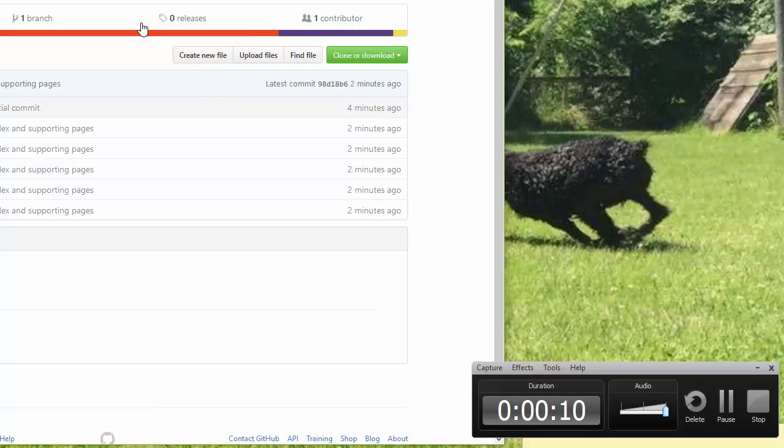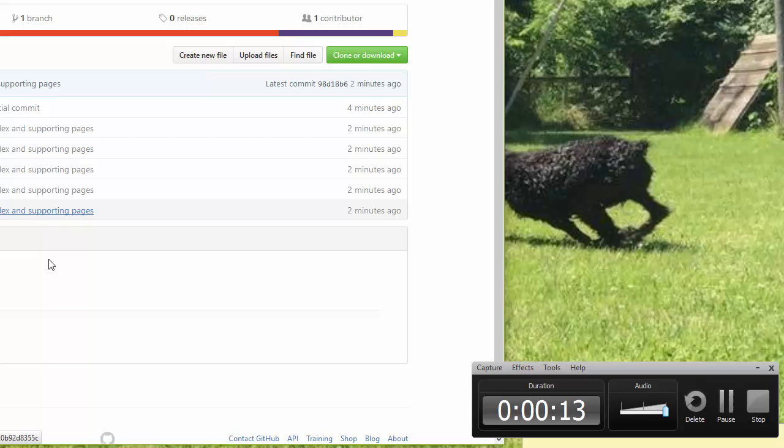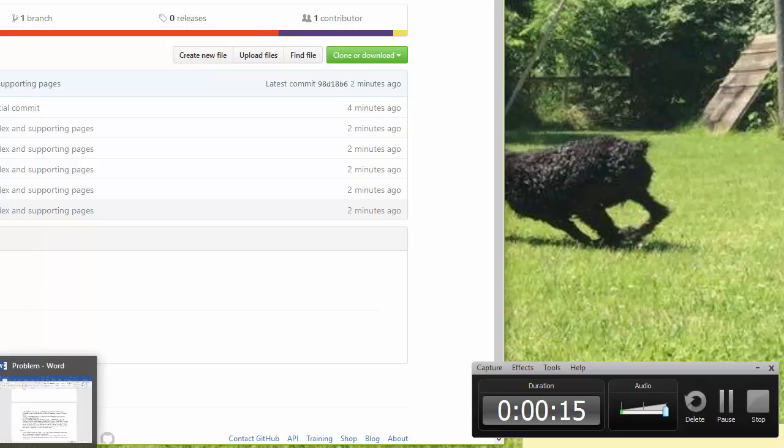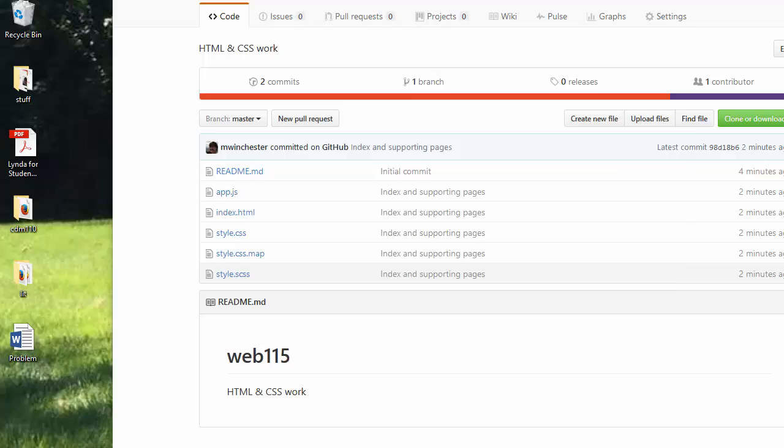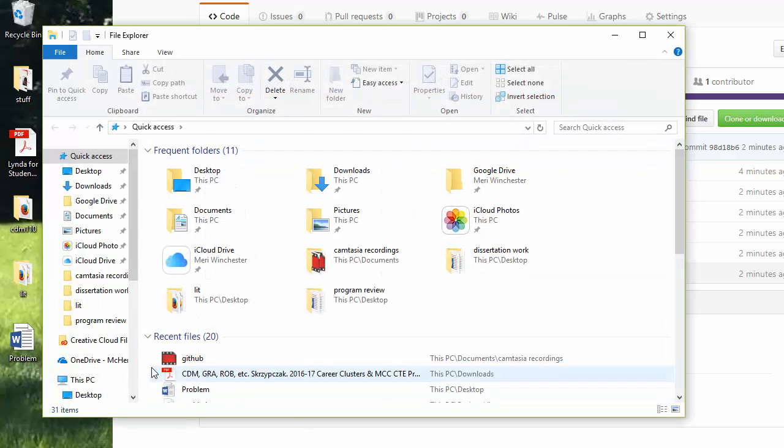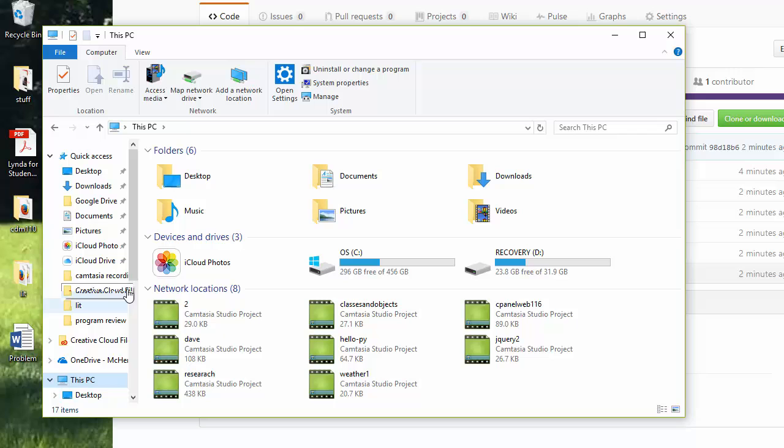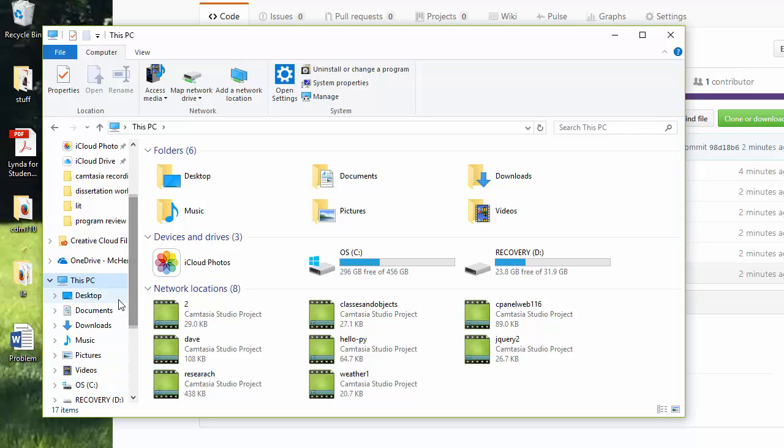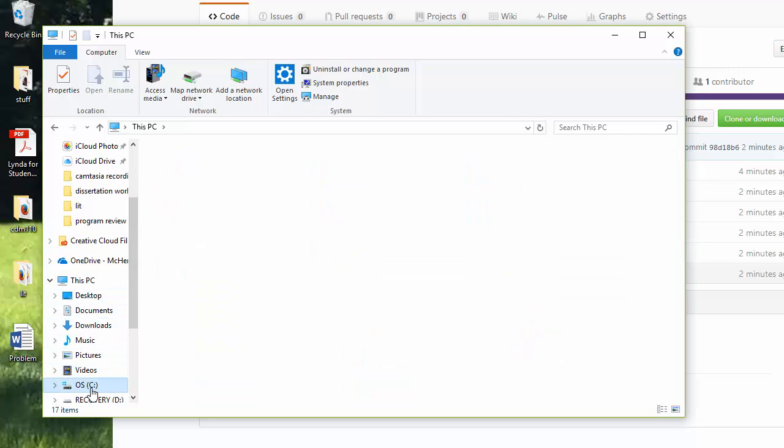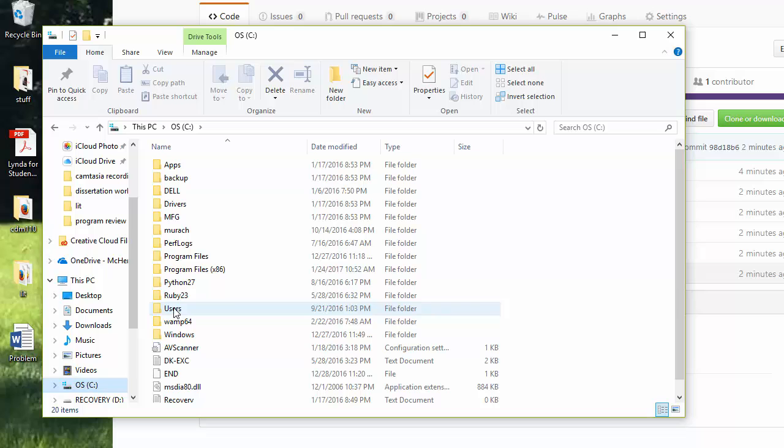Creating folders to upload to is slightly trickier. So when I'm working with folders, I'm going to take a look at my Web115 folder.